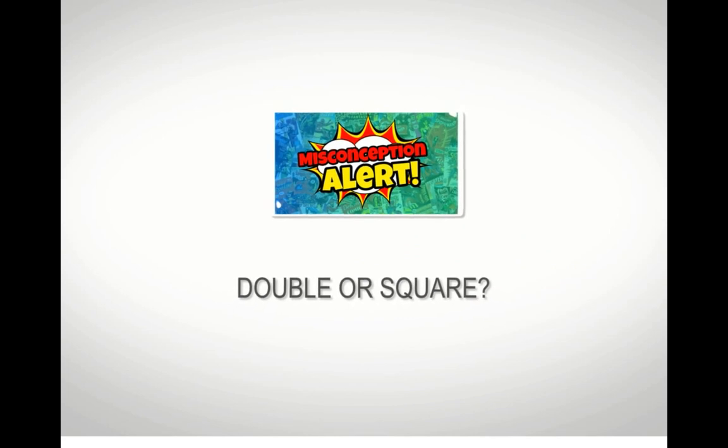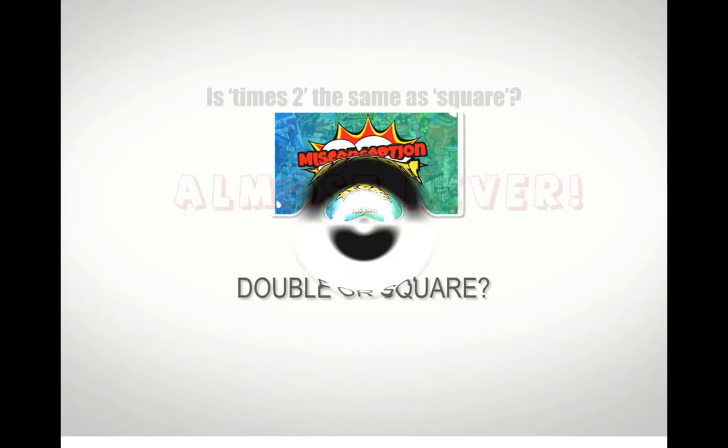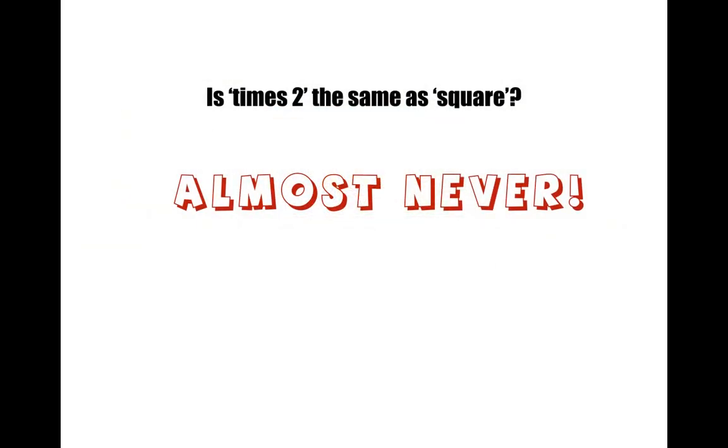Hey there guys, I hope you're all well. Another video on misconceptions, this one was requested. A really common mistake is confusing the power of two with multiplying by two, doubling, or squaring. So let's get right into it. Is times two the same as square? The confusion arises I think because we use a little two to tell when we're squaring.